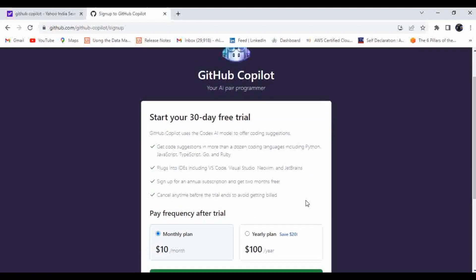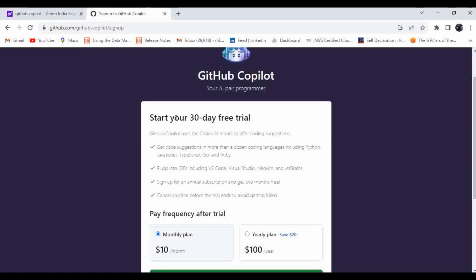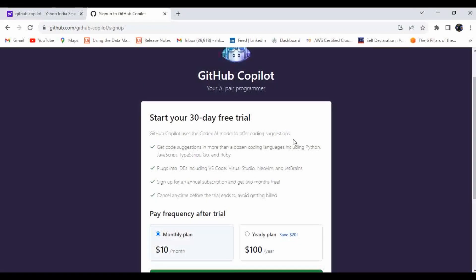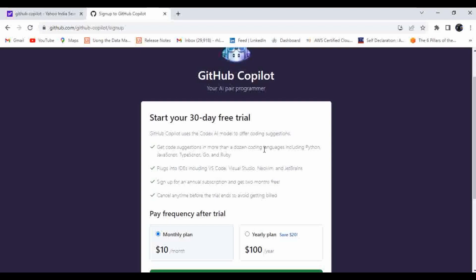So here it has clearly mentioned start your 30-day free trial. It uses the Codex AI model to offer coordination. I mentioned about this LM model in the last video. Get code suggestions in more than a dozen different coding languages.